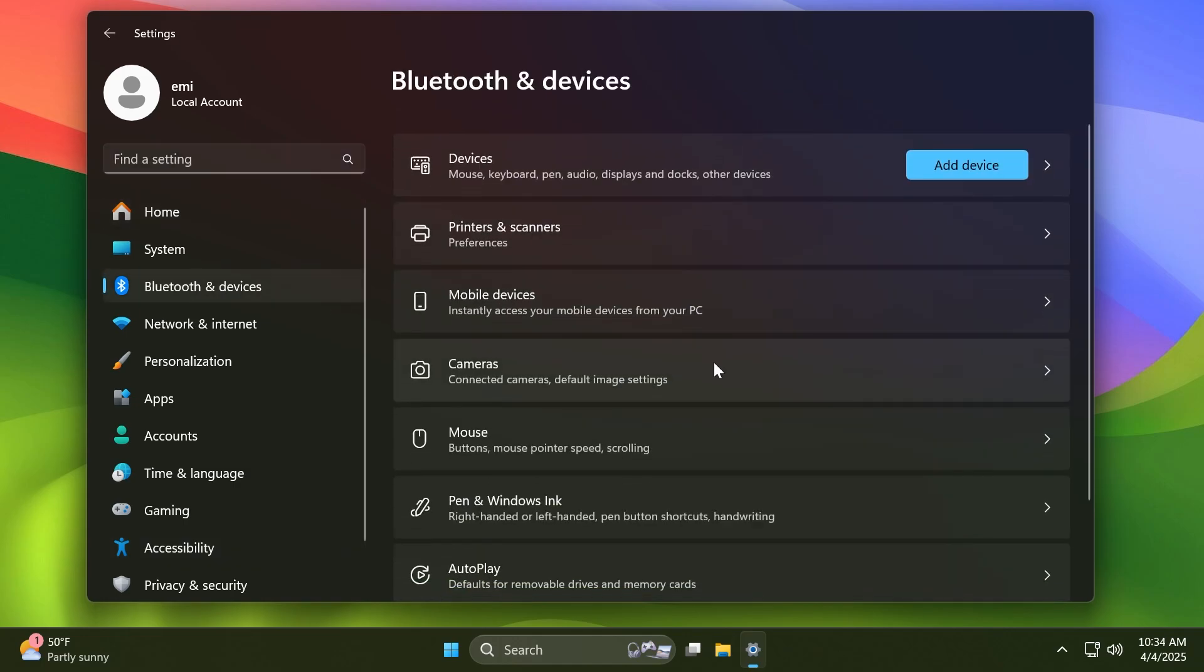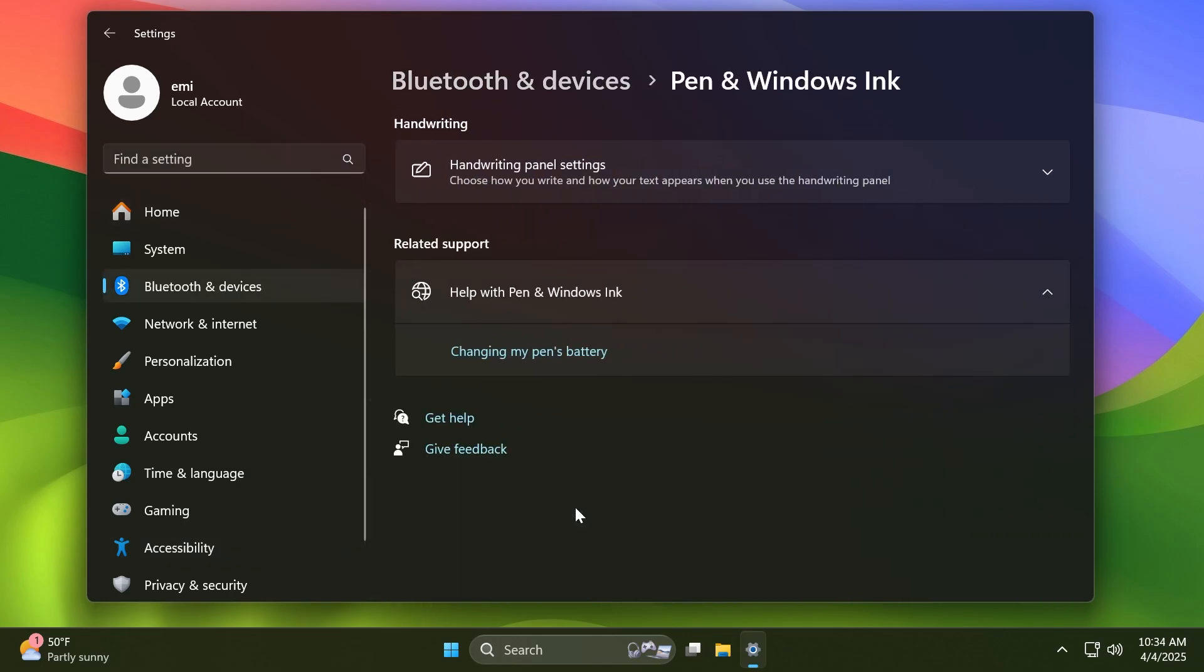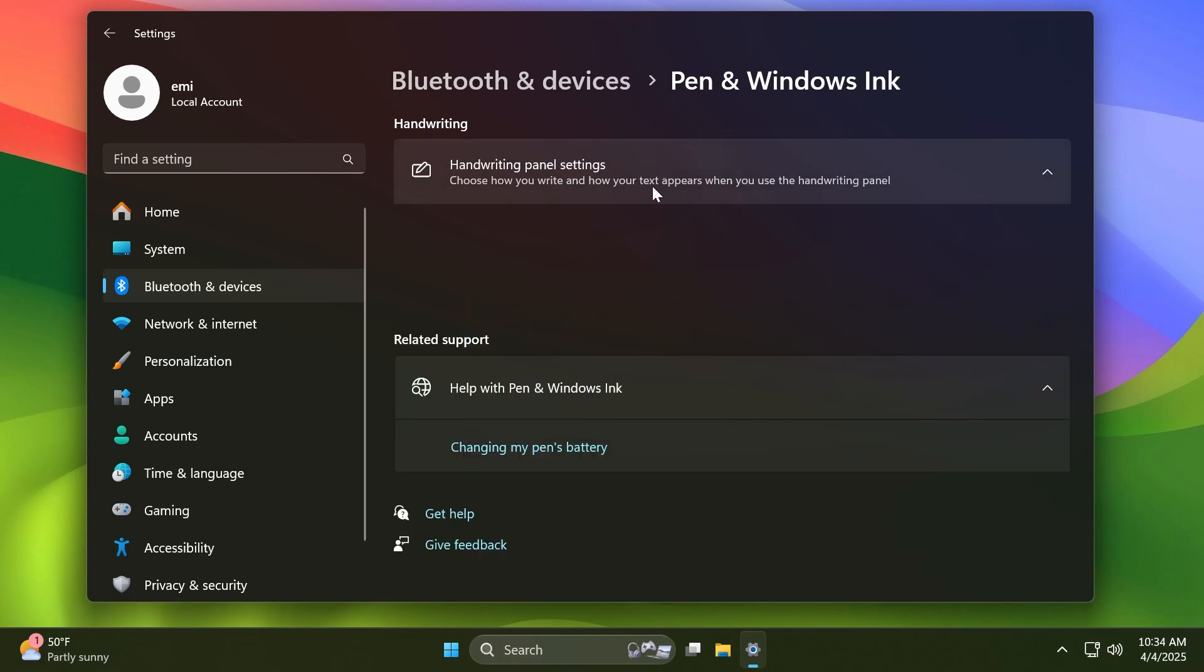Also in Bluetooth and devices, Pen and Windows Ink, Microsoft is updating this page alongside with the Touch page in order to have options if you want to press and hold for pen or touch to perform a right-click action. I think that is also a pretty nice addition.